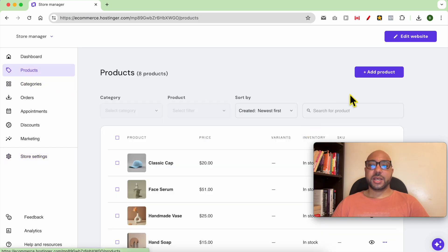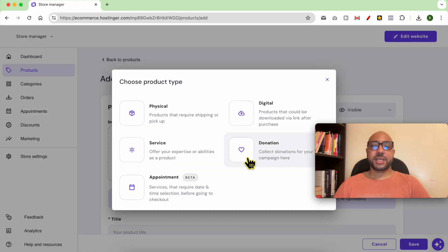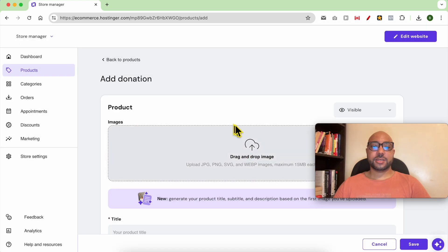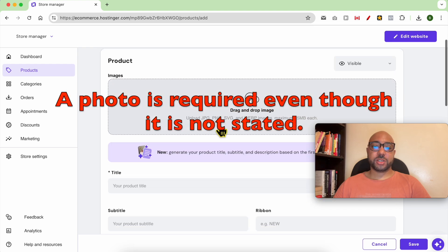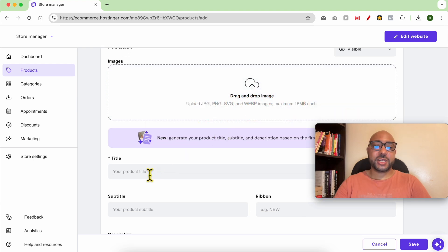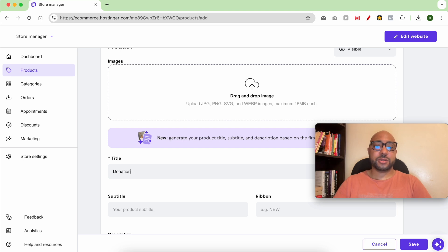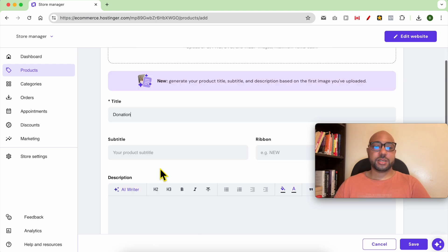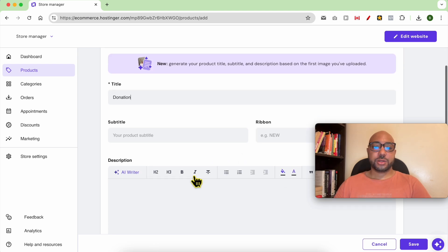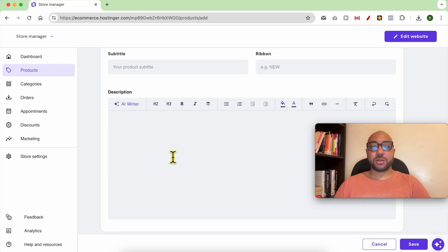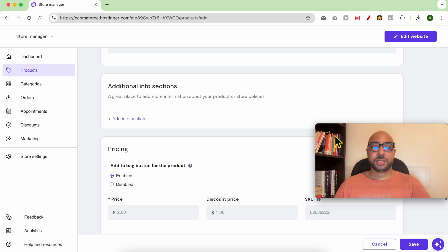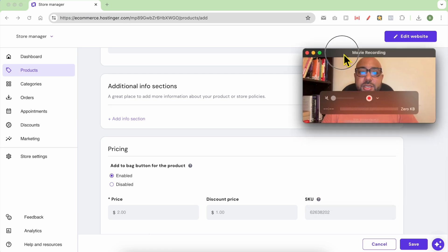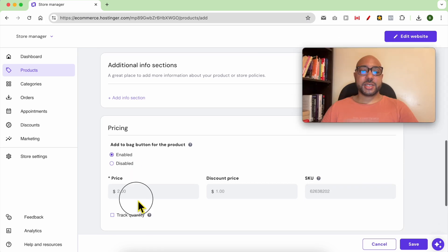Hit Add Products and select Donation. Here you can upload a product image, fill in your product title, for example Donation. You can also add a description. Under pricing, select for example one dollar.